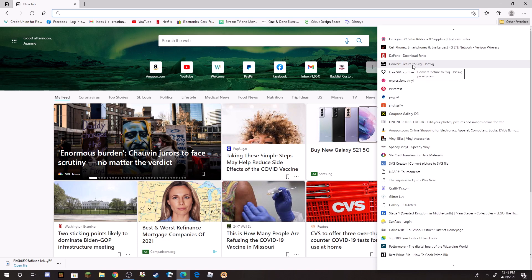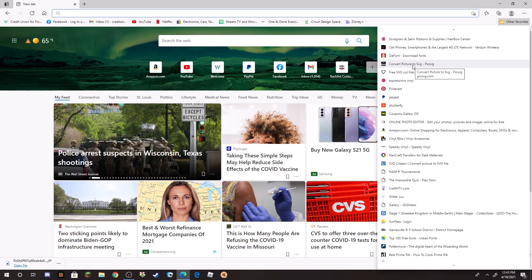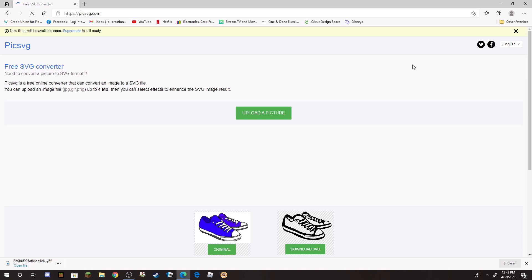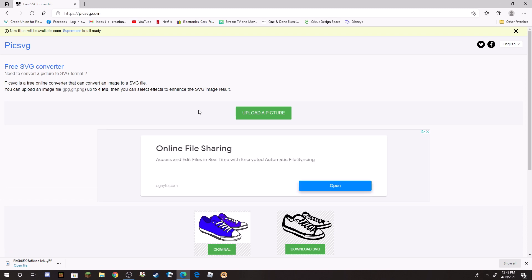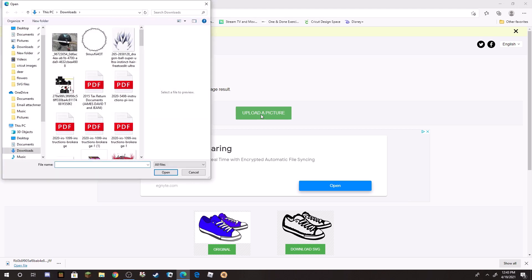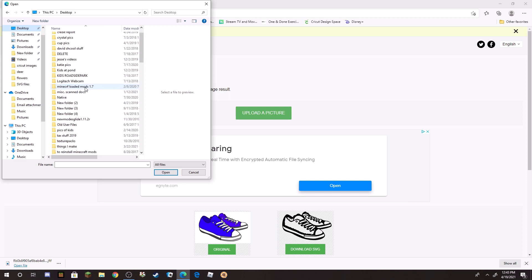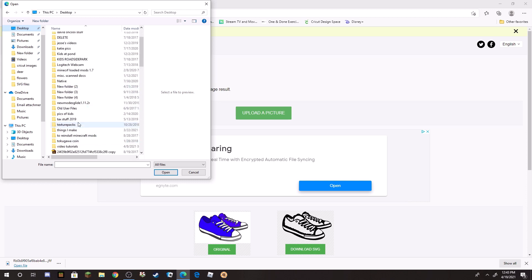So the next thing I do to turn it into an SVG is I use this site right here, it's Picsvg. I will link that website in the description below for you. It pops up like this—you come over here to Upload Image or Upload Picture and then you search your folders.